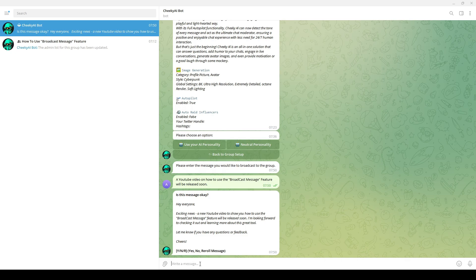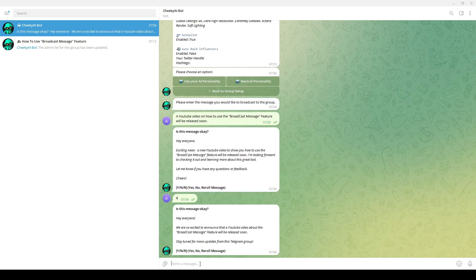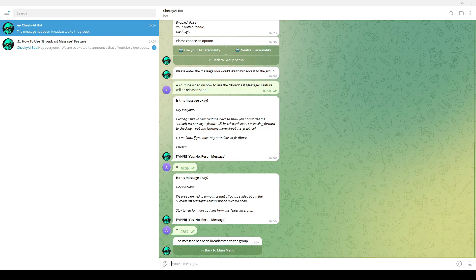For example, if you type R and press enter, Cheeky AI will generate another message. And if you like that message, you can type Y and press enter, and Cheeky AI will broadcast that message into your Telegram group.